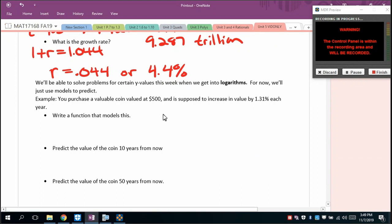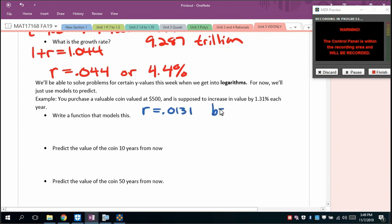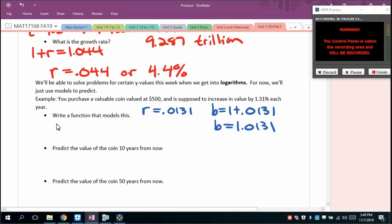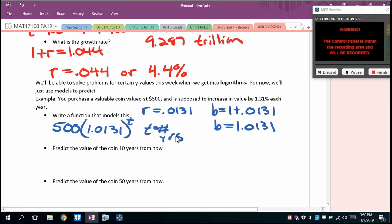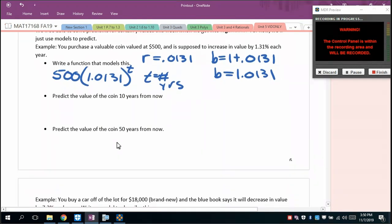You purchase a valuable coin at $500, increasing in value by 1.31% each year. So r = 0.0131 and the base is 1 + 0.0131 = 1.0131. The model is f(t) = 500 × 1.0131^t, where t is the number of years elapsed. We can predict the value 10 years from now and 50 years from now.